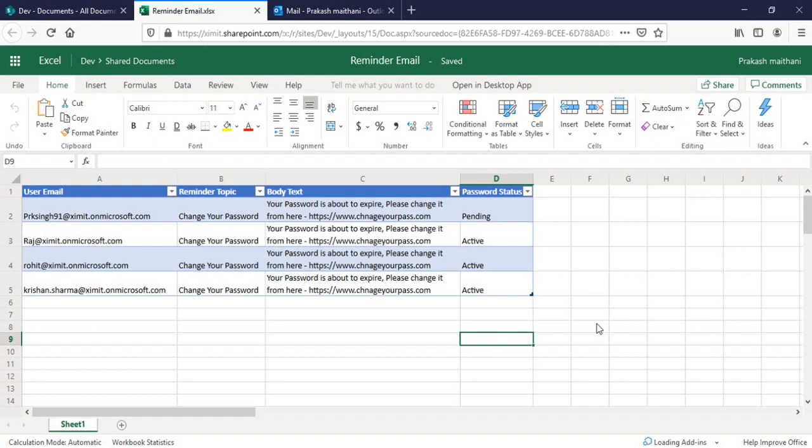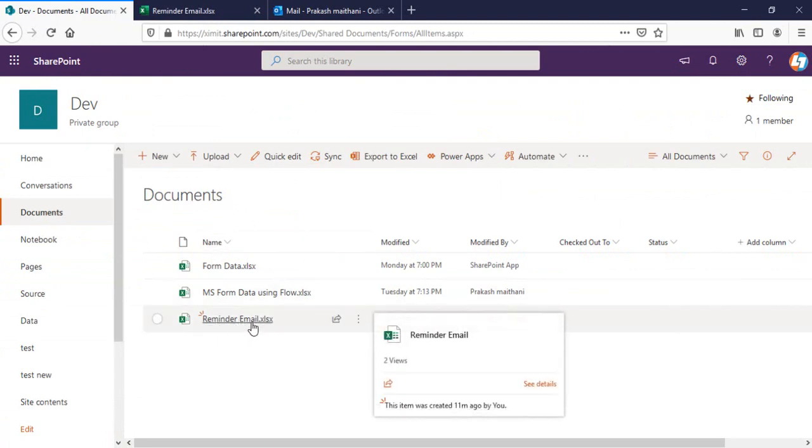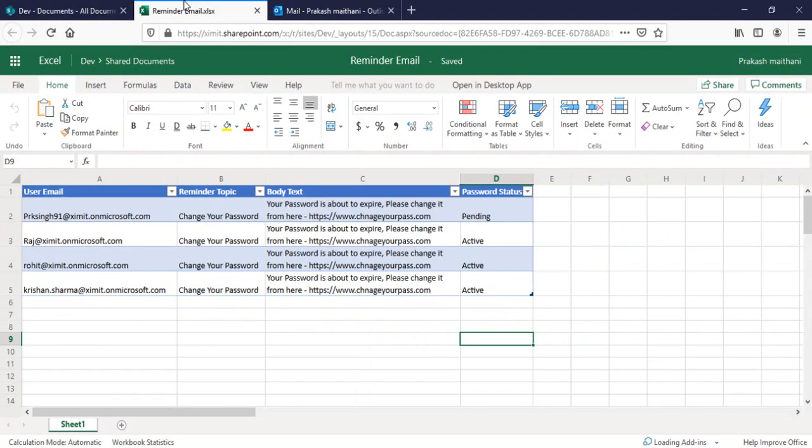In my case, I have stored it into my SharePoint Online document library with the name of reminder email. The second thing is all of the data should be formatted as a table.